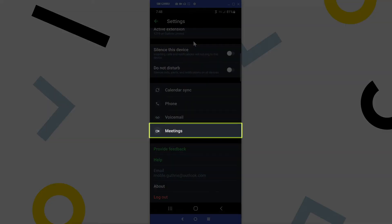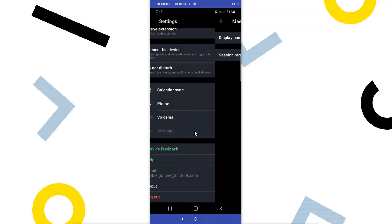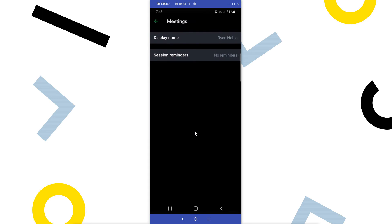Finally, tap Meetings. From here, you can change your display name if needed, and set up session reminders.